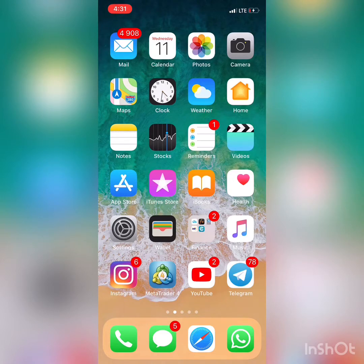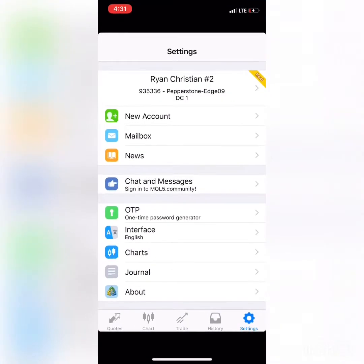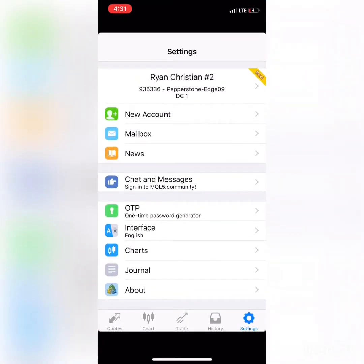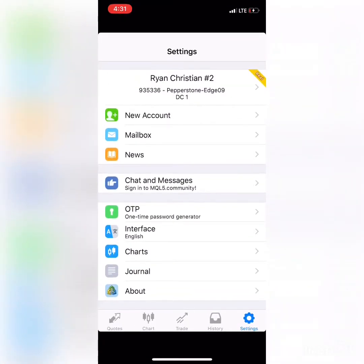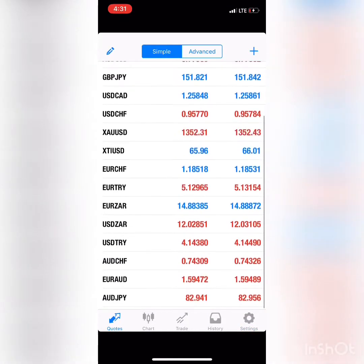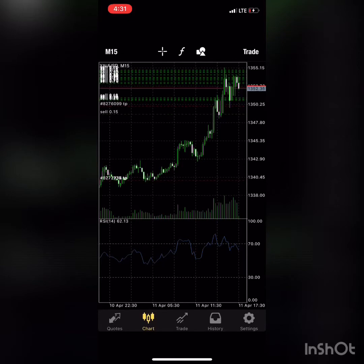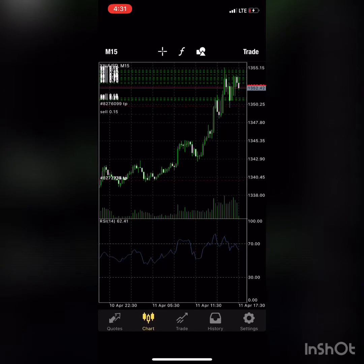As promised, we're going to be talking about how to set up your charts using the MetaTrader4 mobile trading application. At the very bottom of the app you've got your Quotes, then Charts, Trades, History, and Settings.